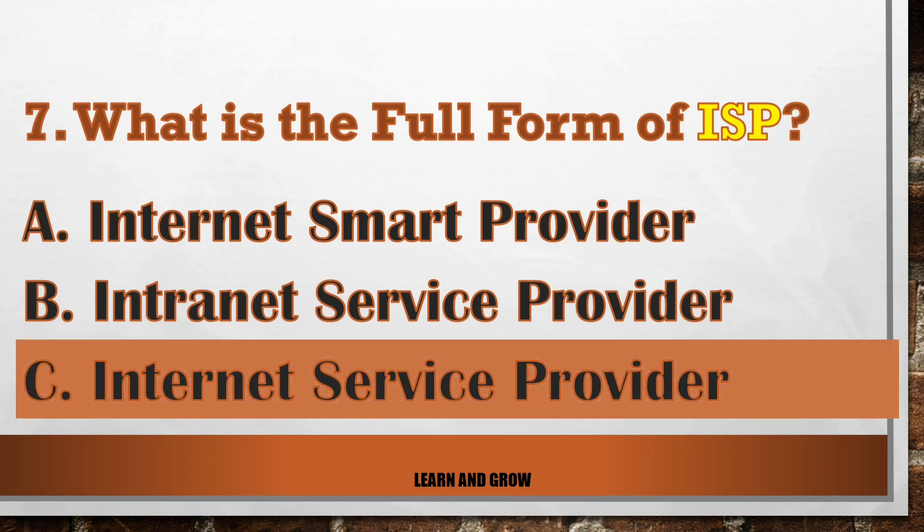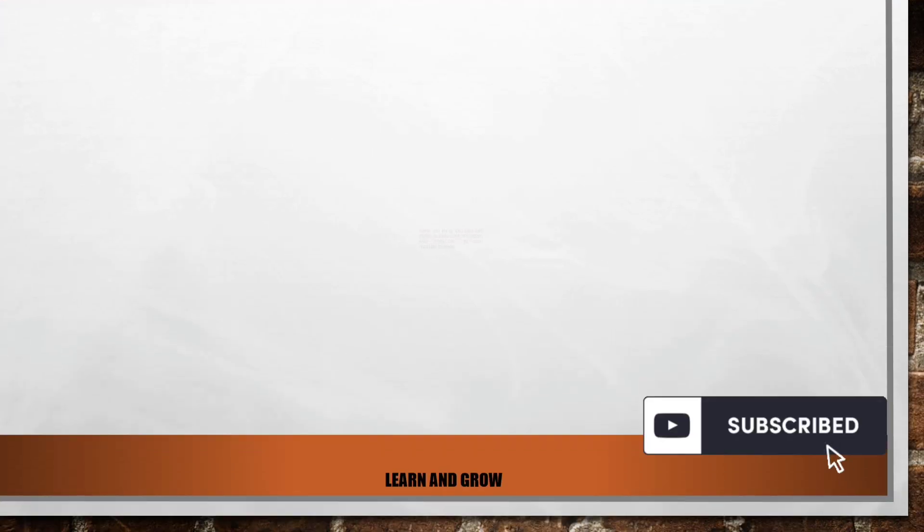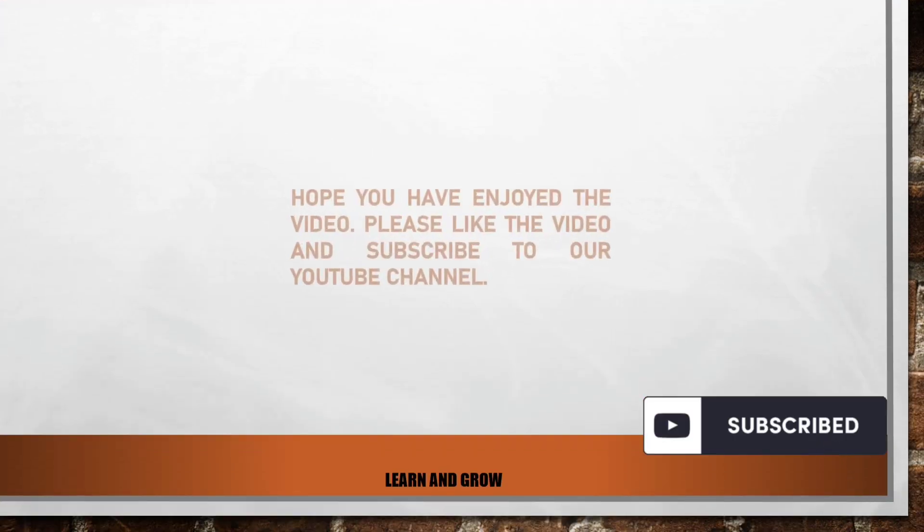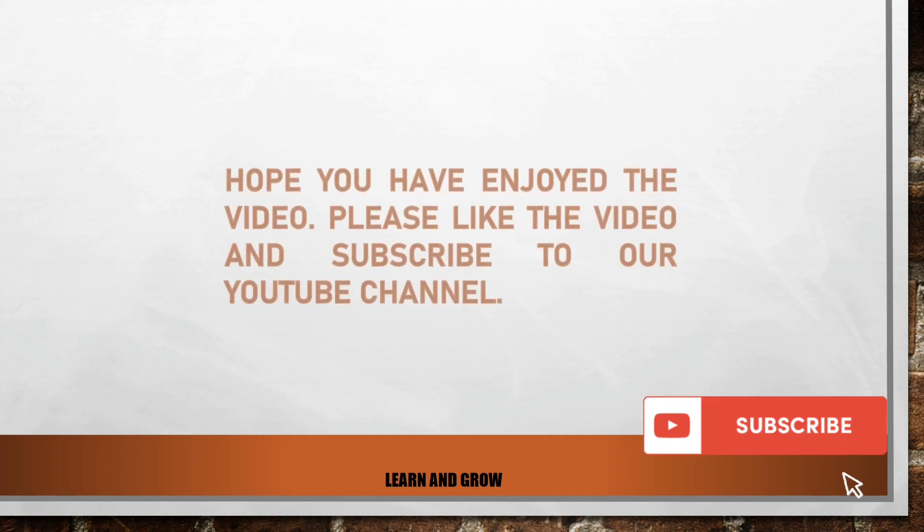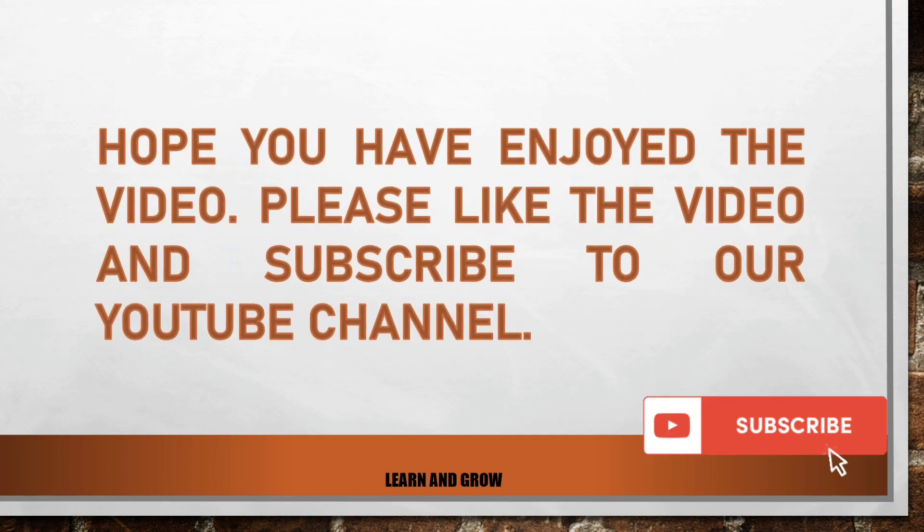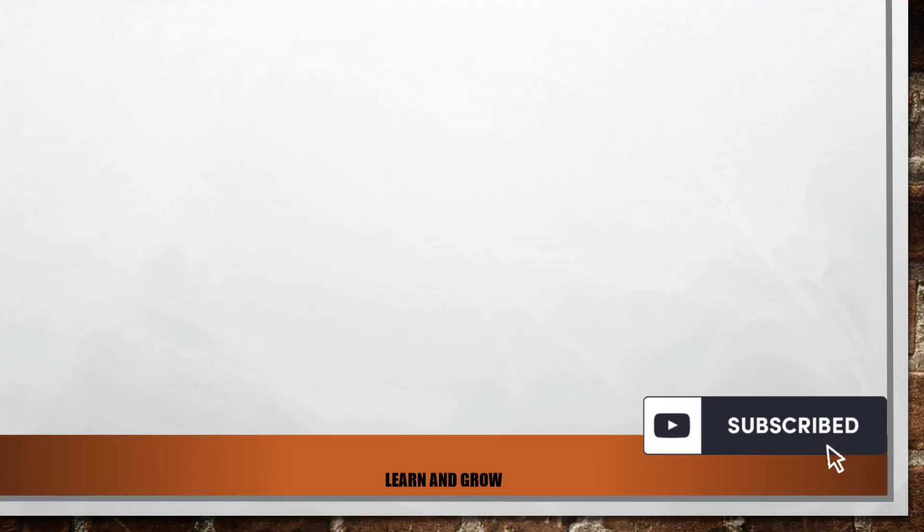Internet Service Provider. Hope you have enjoyed this video. Don't forget to like, share, comment, and subscribe to our YouTube channel for more content. Thanks for watching.